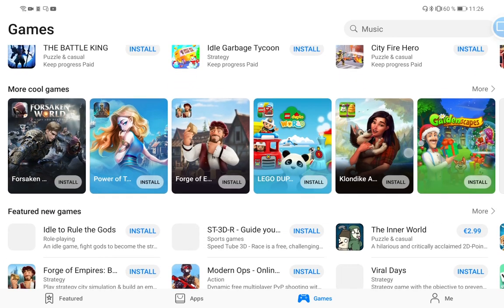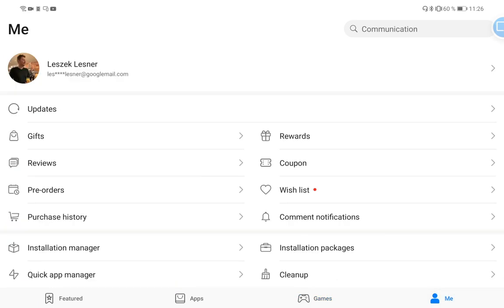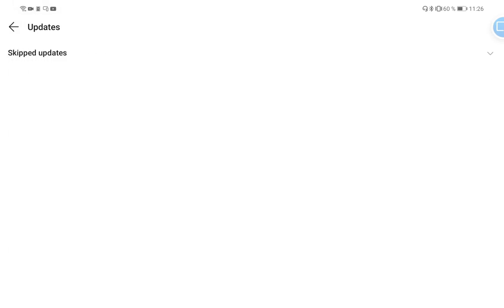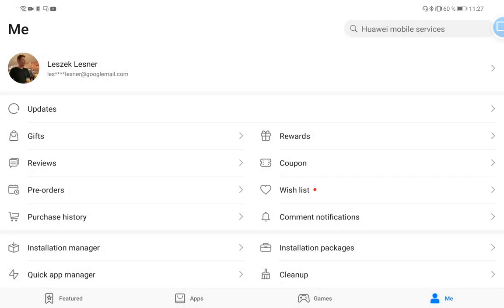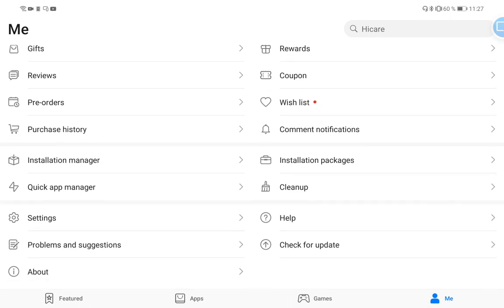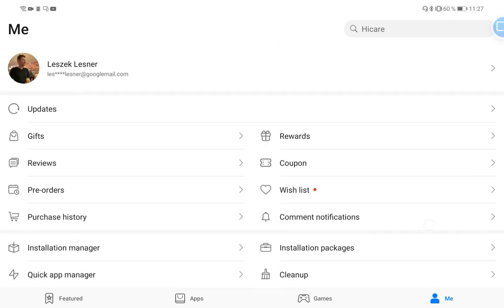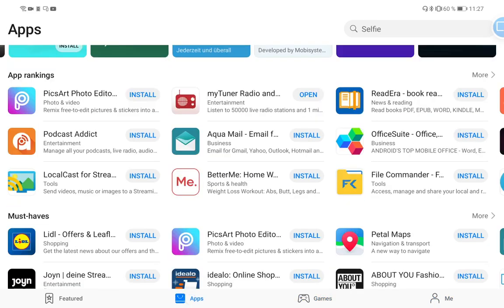Of course there's bigger tiles for cool games. Then you have the Me section where you have all the other things - for example back in the day you had to go to the Manager to go to Updates. Here in the Me section you have the Updates button and it will show you all the updates, skipped updates and so on. Of course you have your Wish List, Pre-orders, Reviews, Gifts, and everything else you need to do like Installation Manager, Quick App Manager, Installation Packages, or Cleanup. Even Help, Settings, or Check for Updates is possible here under the Me tab. I think it's a good cleanup, so you don't have so many categories at the bottom - only four categories here and they are pretty nicely done.